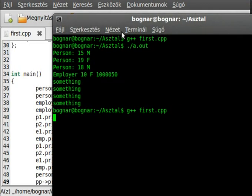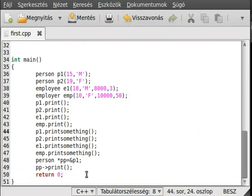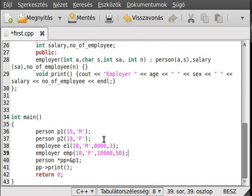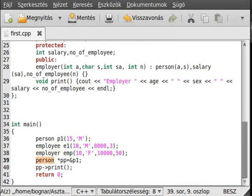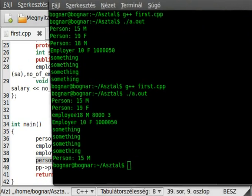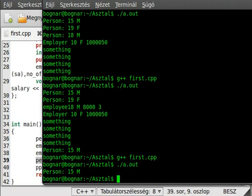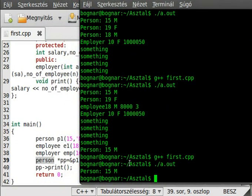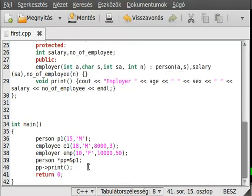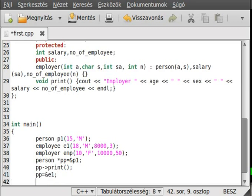Compile it again and run it. As you can see, it writes out as we expected, it writes out the data of the person. Simple enough. Now, change this, make the pp equal to the address of e1. You might expect that this doesn't compile because we want to cast the employee to the person. Although, the employee can hold anything that a person can. So, it is a good casting.